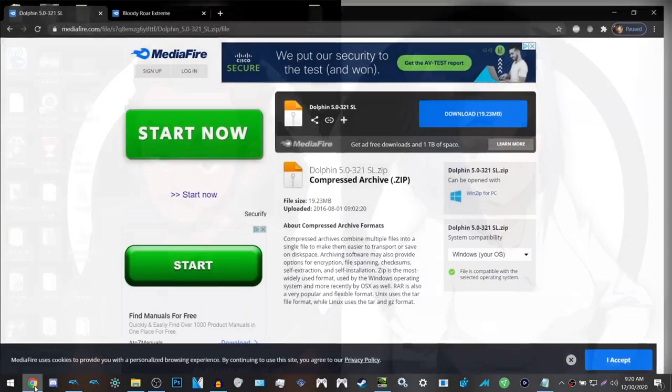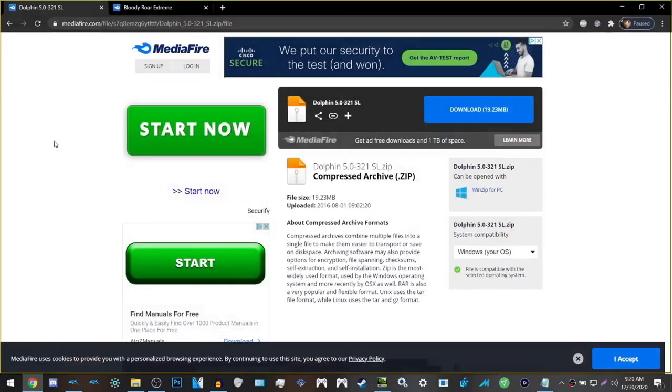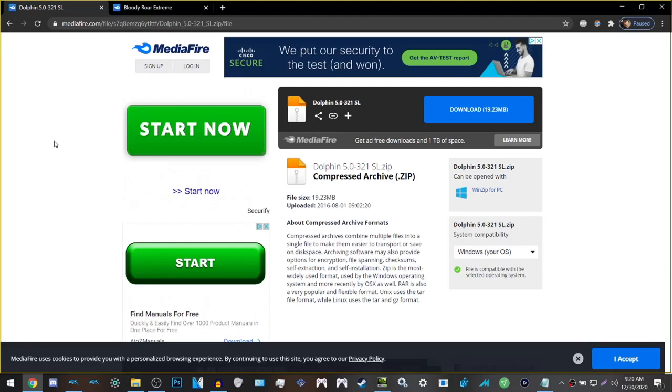The first thing you want to do is download Dolphin 5.0 321SL as this is the build that we use specifically for Bloody Roar Extreme for matchmaking in the Bloody Roar Discord. We do not use any other Dolphin builds so please keep this in mind.